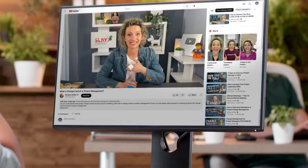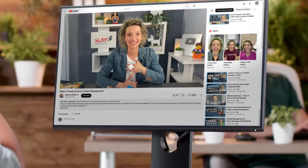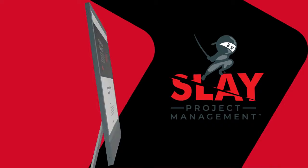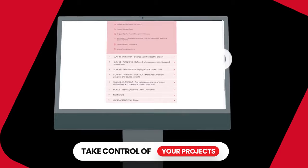Not only do I have this free content here on YouTube, if you want to go to the next step and learn more at a premium level, you can enroll in Slay Project Management. It's the exact process I use for all my clients, including all the tools you'll need. I've put the link in the description box below.